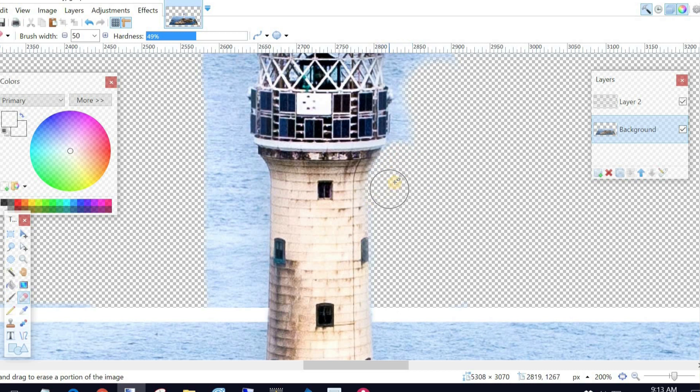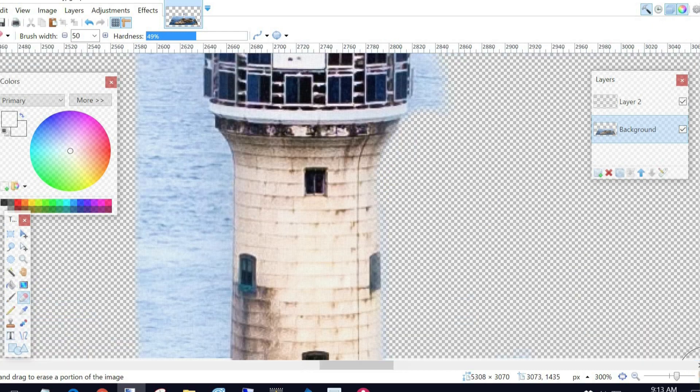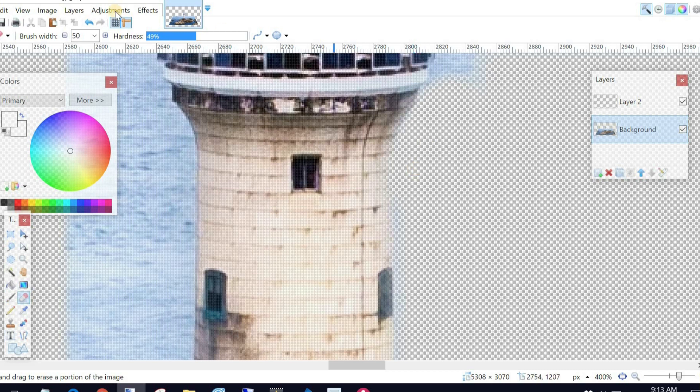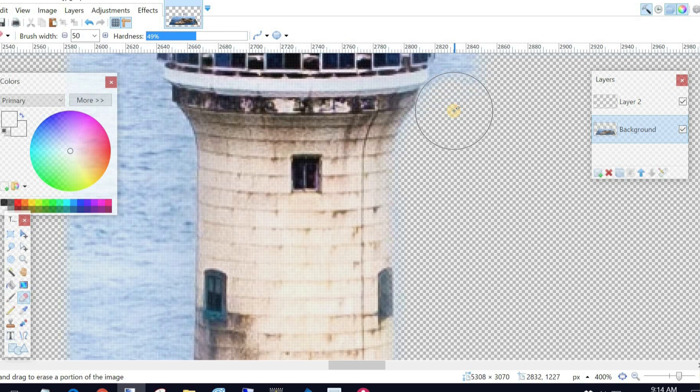Whoops. And you can see, I don't know if you can see, if I zoom up, you might be able to. I've actually taken a bit off the edge there. So make sure you undo if you accidentally rub off more than you need to. That's not too bad.